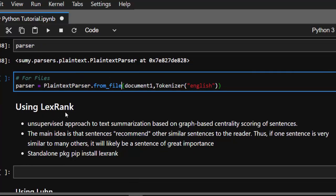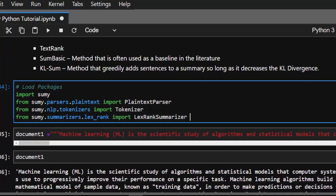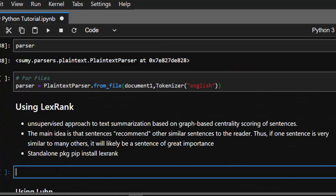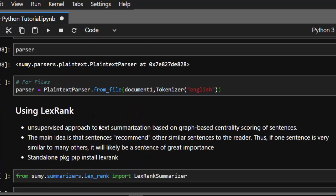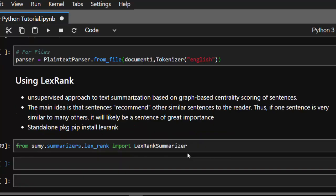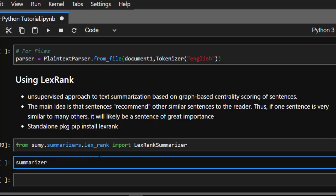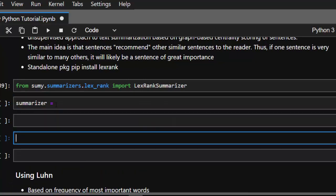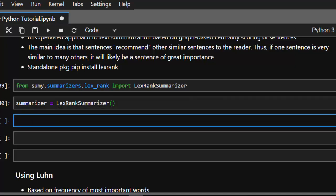Now let's work with the different summarizers. The first one we'll use is the LexRank summarizer, which we already imported. The LexRank summarizer works by comparing how similar each of the sentences is to each other based on their importance, then it recommends the most relevant sentences to the reader. Let's create the summarizer: I'll initialize a variable called summarizer and assign it the LexRank summarizer.